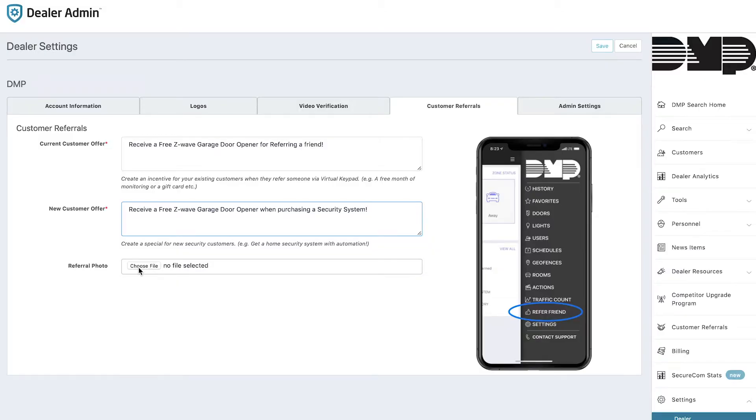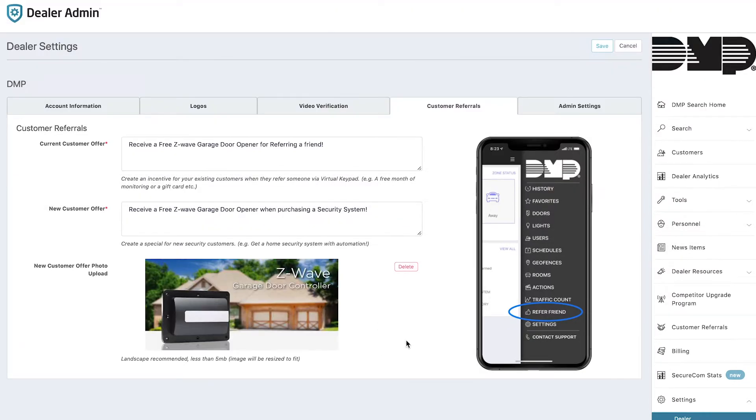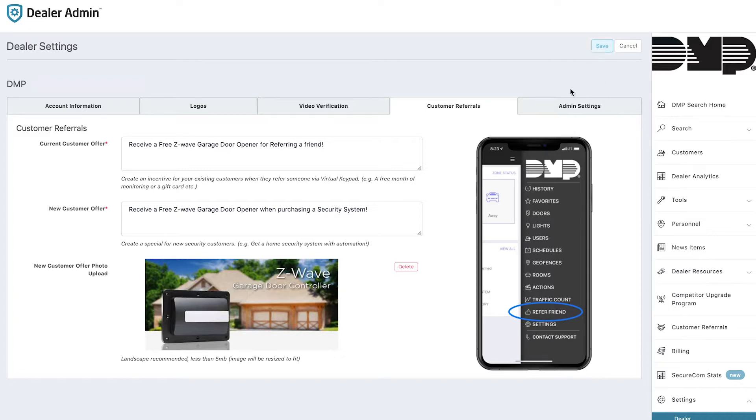You also have the ability to upload a photo that represents the offer that you're presenting. I'll go ahead and choose that. At this point, all you need to do is save it. At the point that you save this, all of your customers that have the virtual keypad app will see the refer friend feature added to the virtual keypad.